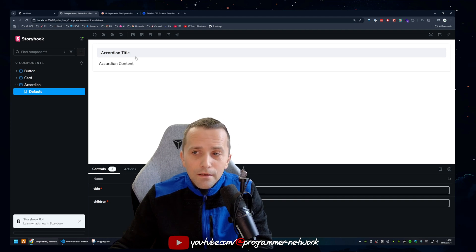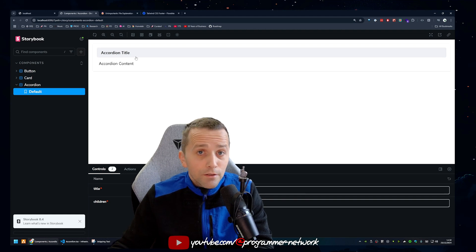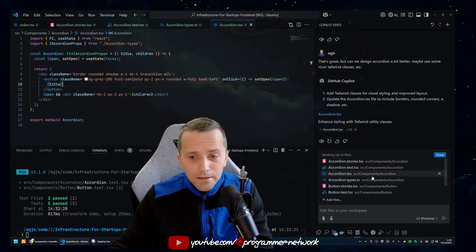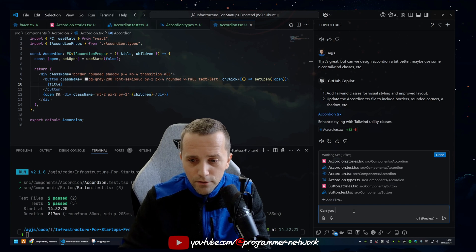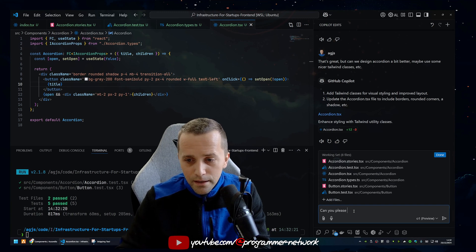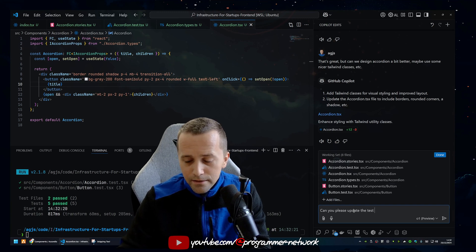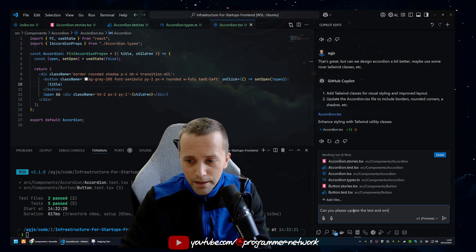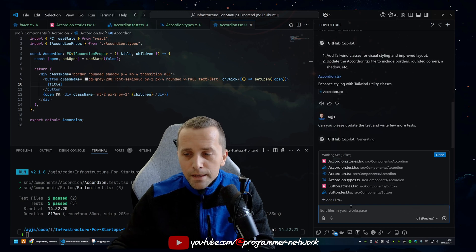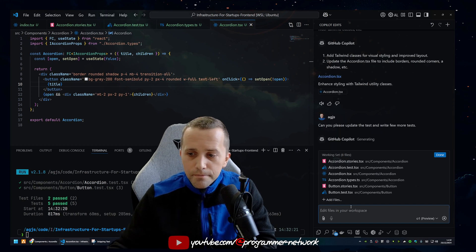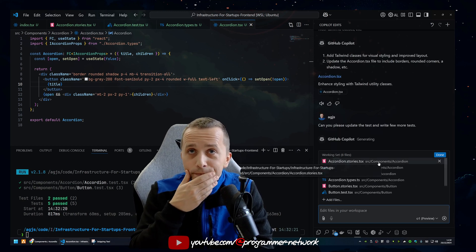Can I just say now, can you please update the test and write more tests? Okay, let's see what it's going to do.